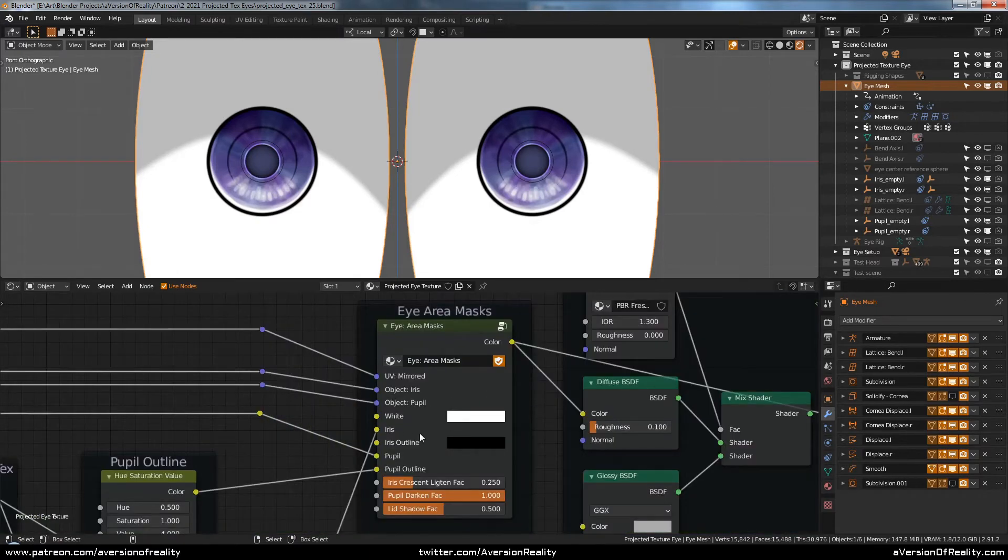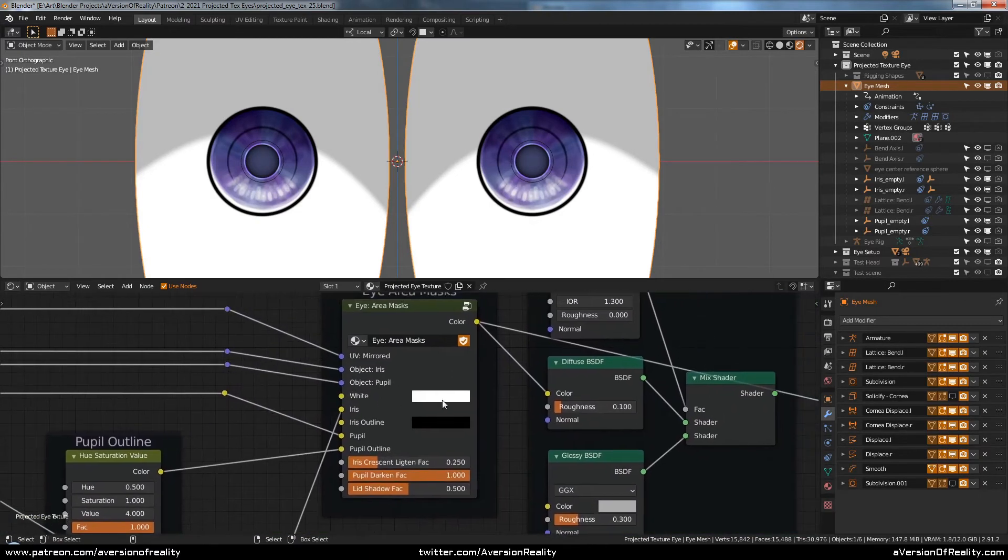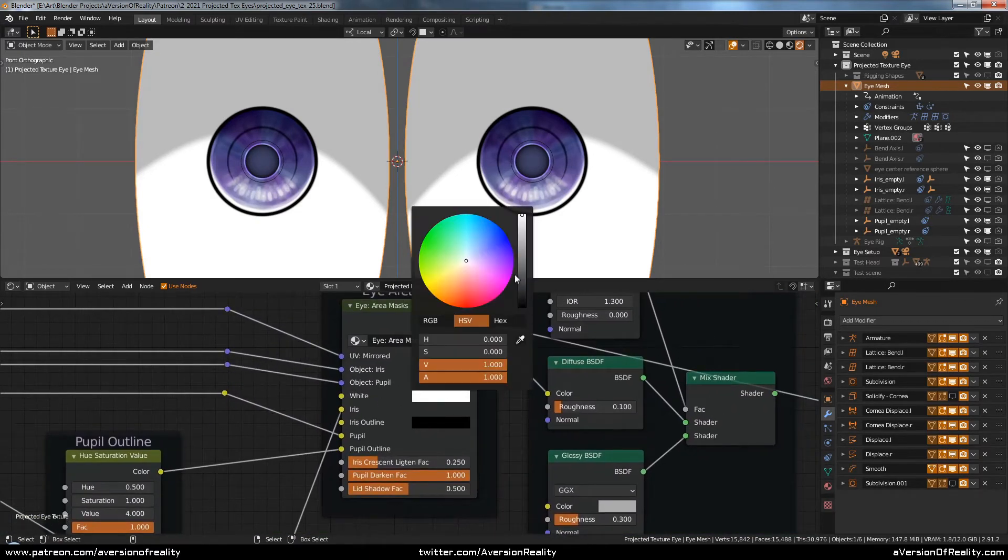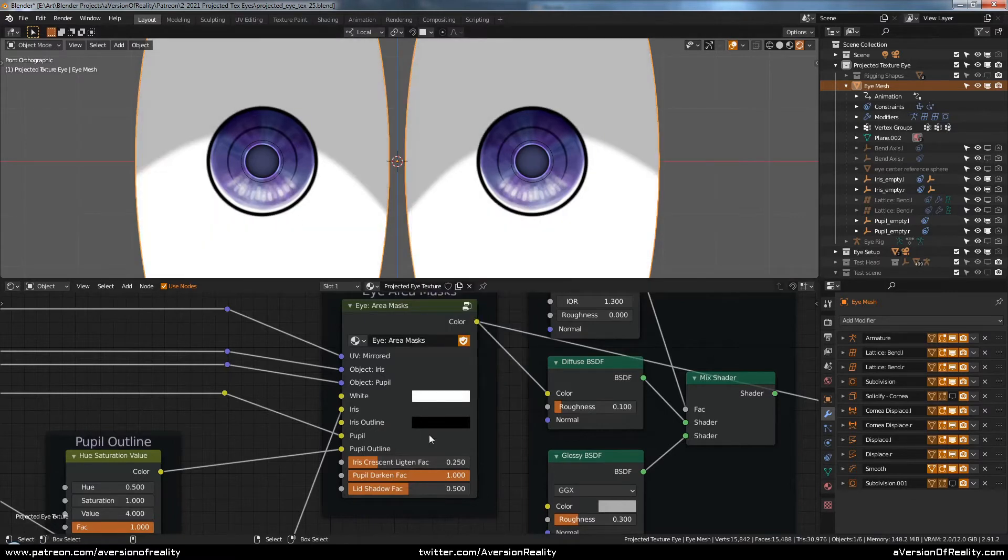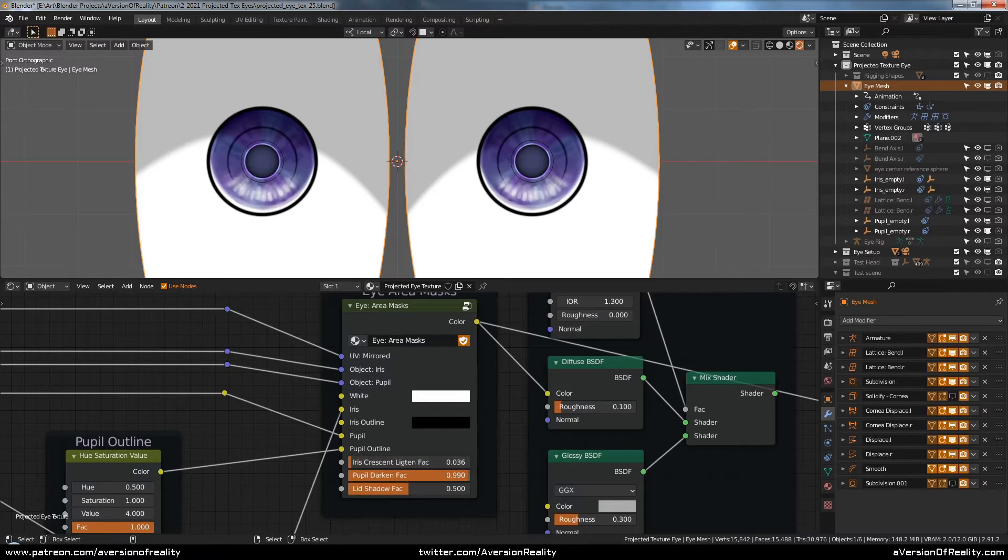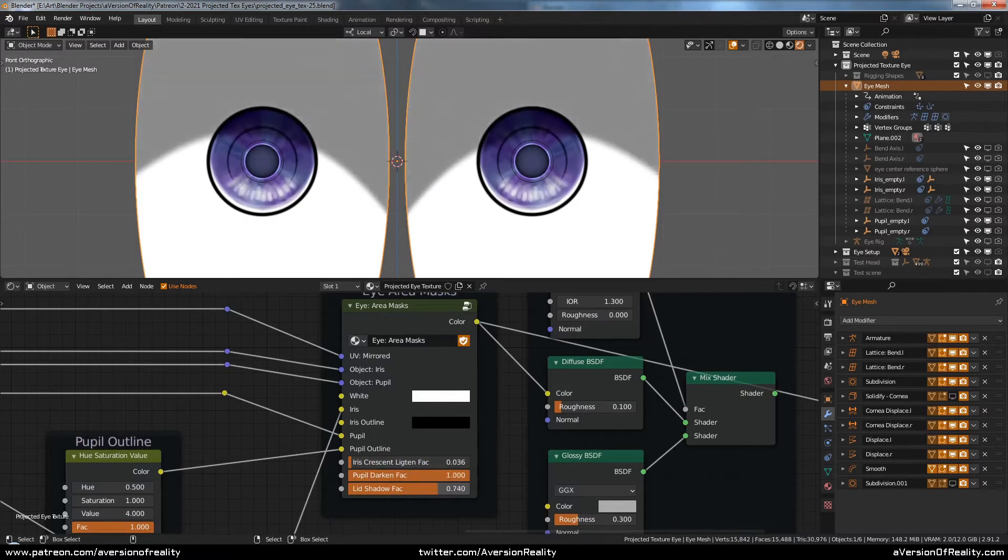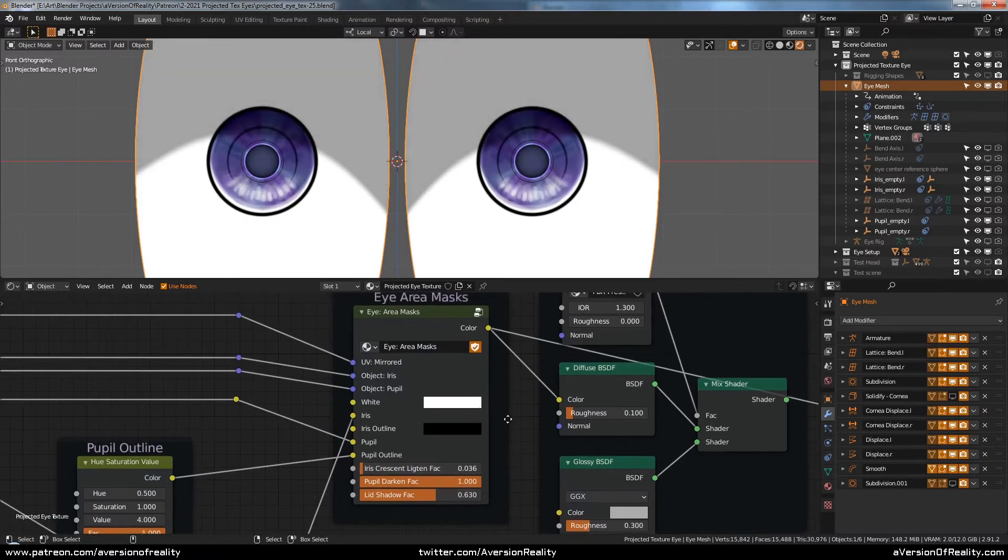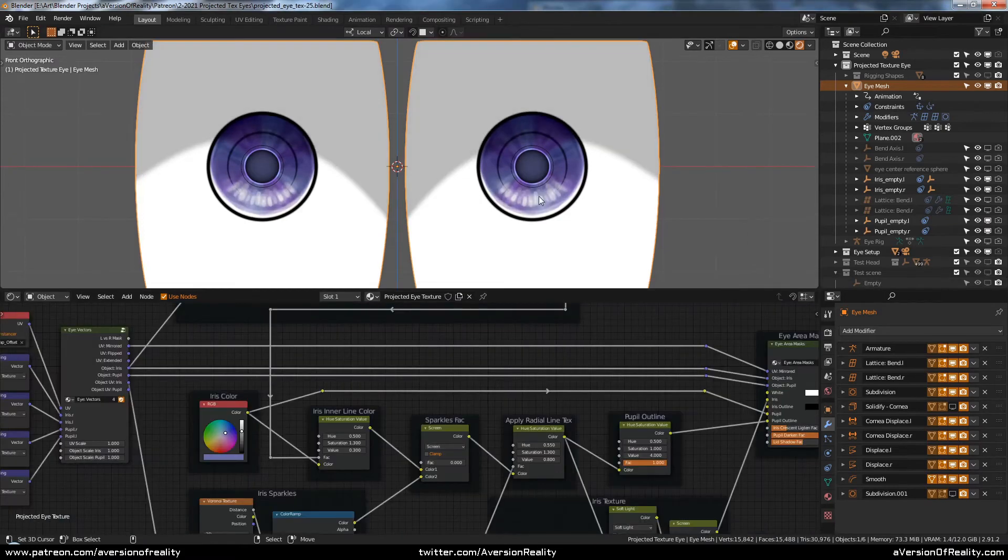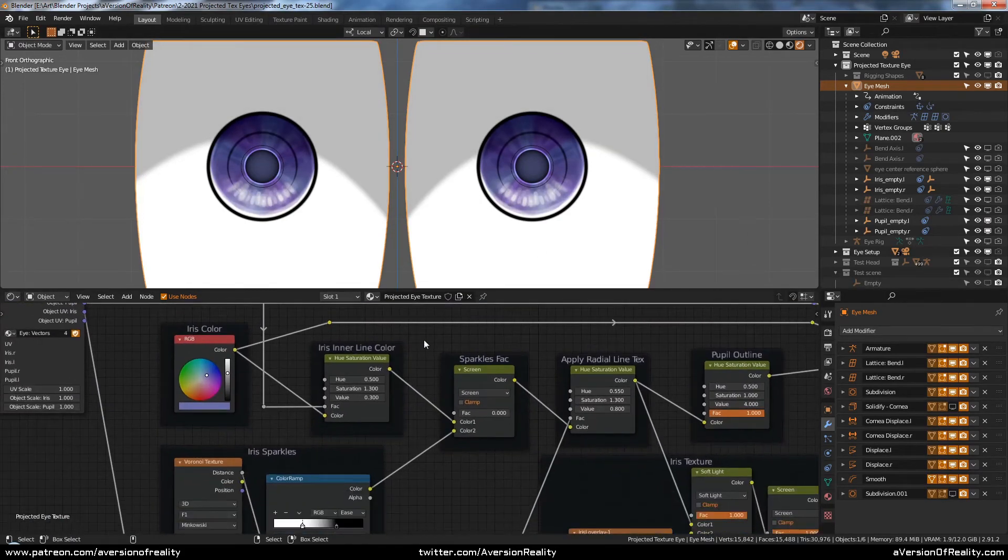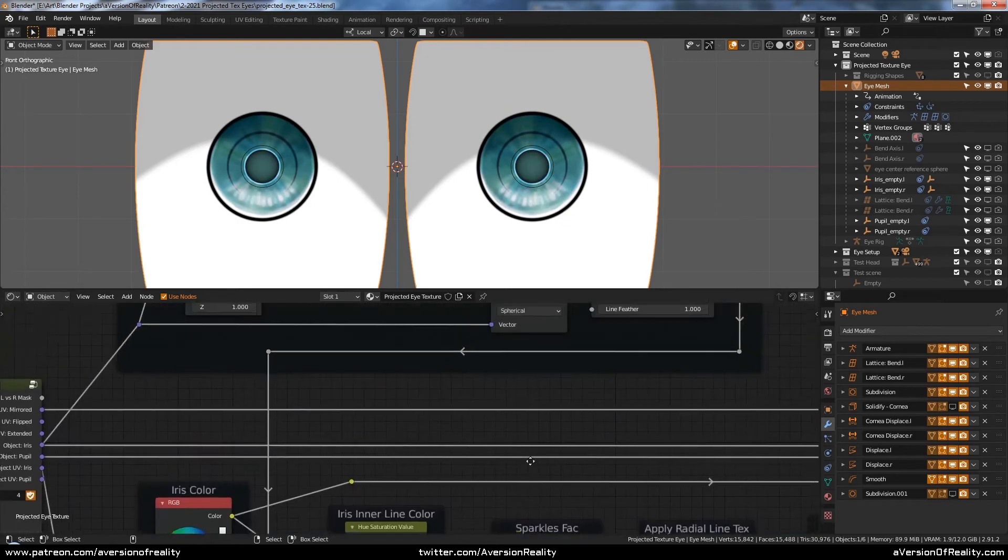This setup lets you easily feed different textures to different parts of the eye and adjust any parts you want. These are just a few controls I've built into this one. The sample texture I'm using has lots of controls, including, of course, color.